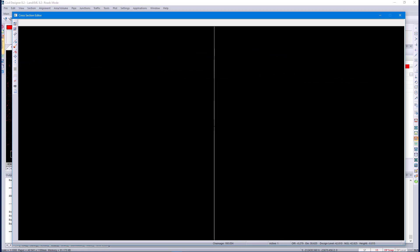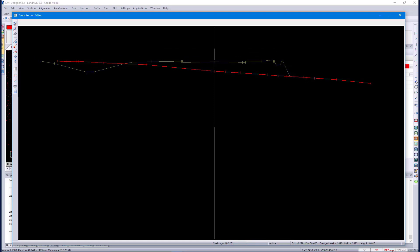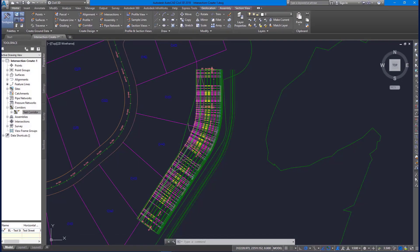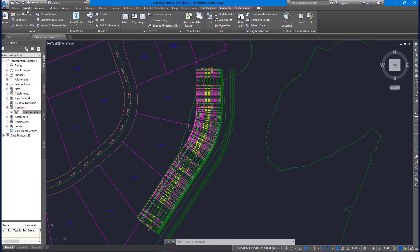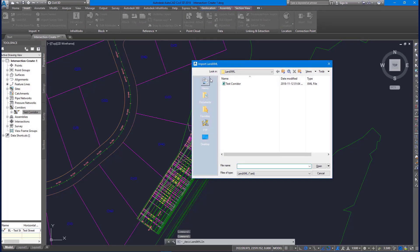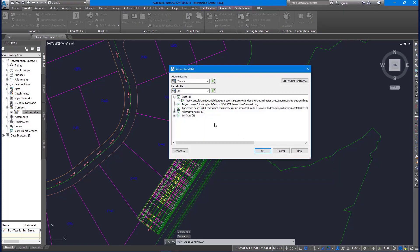Previously, we could only import the alignments. If we go back to Civil 3D, you can see that the import routine, you'll notice that there is only an option to import horizontal alignments and no option to import the corridor. These enhancements should make it a lot easier for you to collaborate with your other software packages.